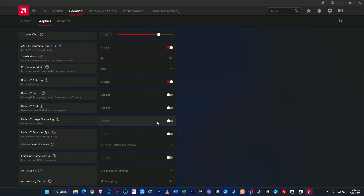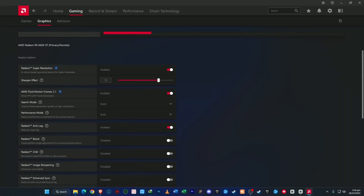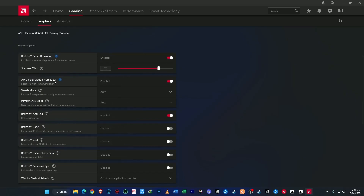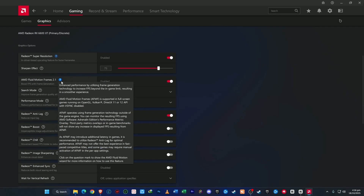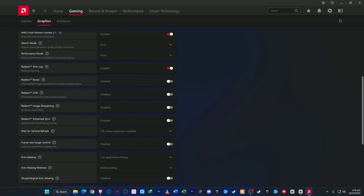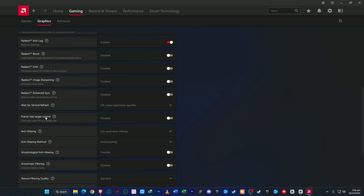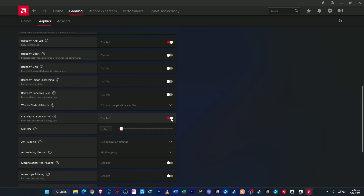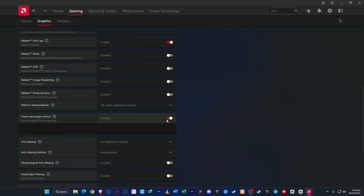Also make sure to enable Radeon Enhanced Sync. This feature helps smooth out frame rates and minimizes screen tearing without the heavy input delay you get with regular V-Sync. If the option AMD Fluid Motion Frames 2.1 is available, go ahead and enable it — it boosts FPS with frame generation. You'll also see the Frame Rate Target Control option, which lets you limit the maximum FPS according to your preference. Personally, I keep it off because I don't want to limit my FPS.